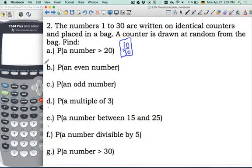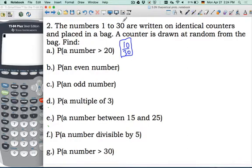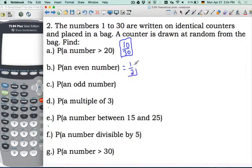In Part B, we're asked for the probability of an even number. Going from 1 to 30, you alternate odd, even, odd, even until the end. So the probability of an even number is 15 out of 30, or 1 half.